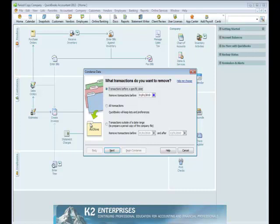In the Condensed Data dialog box, click the radio button entitled Transactions Outside of a Date Range and specify a before and an after date. Notice that the before and after dates are used to control which transactions will remain in the resulting data file.